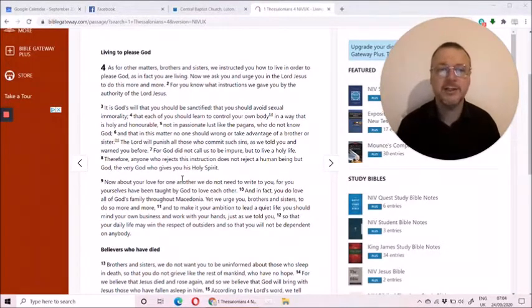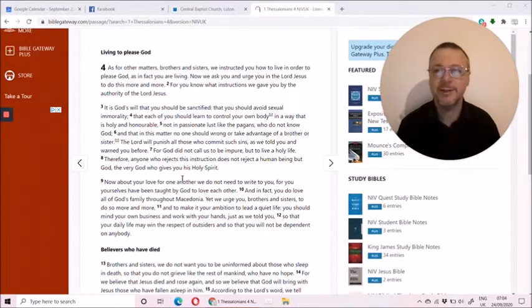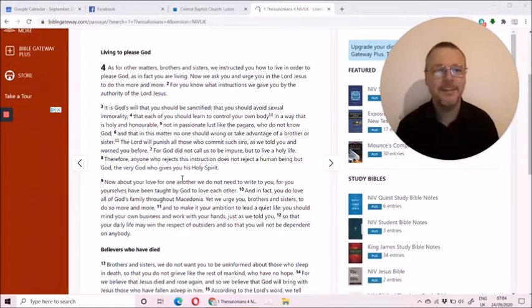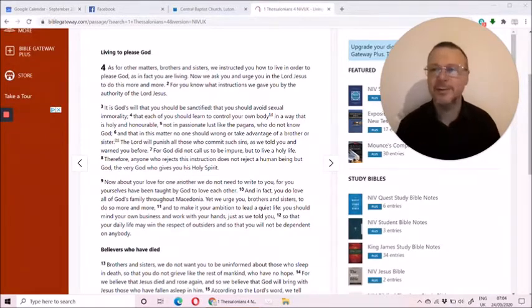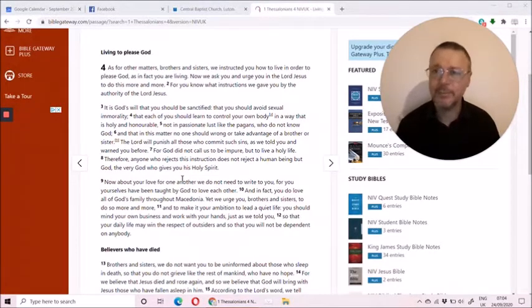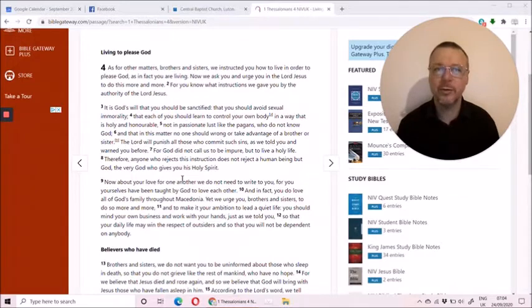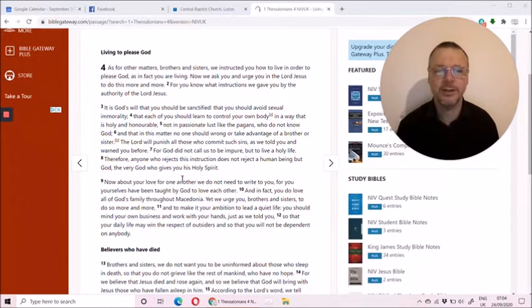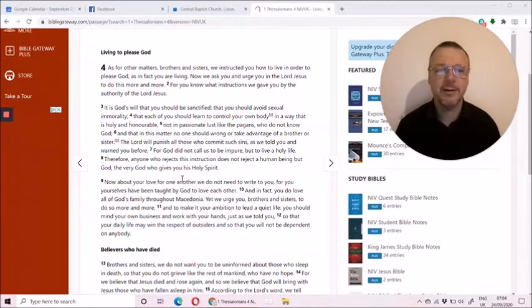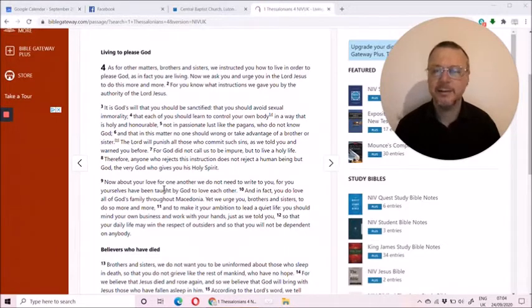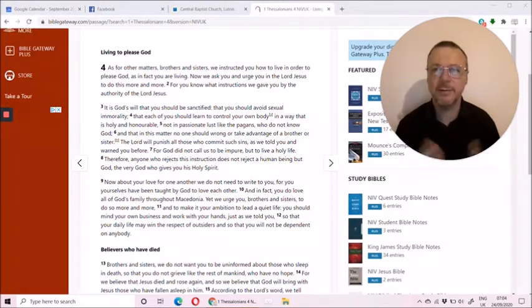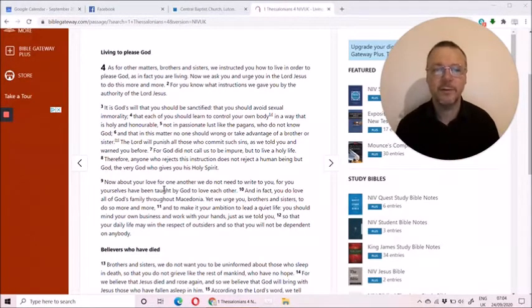And he said, look, I don't need to tell you about your love for each other. You're doing that well. In fact, everyone knows how well you're living. And pray that the Lord will give you peace, that you can preach the gospel. But be respectful to outsiders and rely on yourself and your work to provide for your needs.